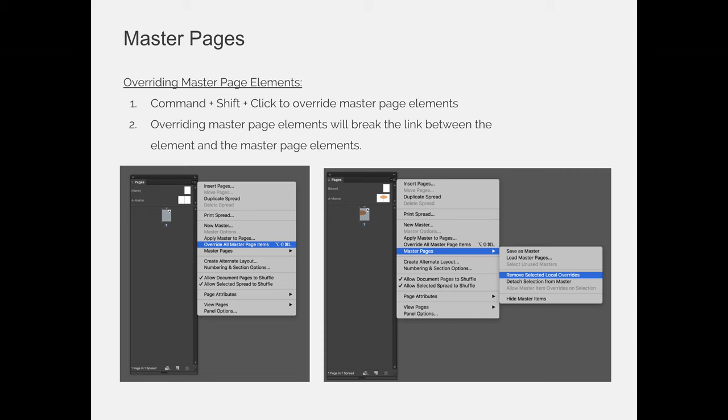When you're working with master pages, it is very important to identify when a master page is the correct course of action versus a style. So, a style is going to repeat something in some way more than one time. And a style could be, I want to repeat a typeface, but the words are different. I want to repeat the fill color, but maybe the shape of the box is different.